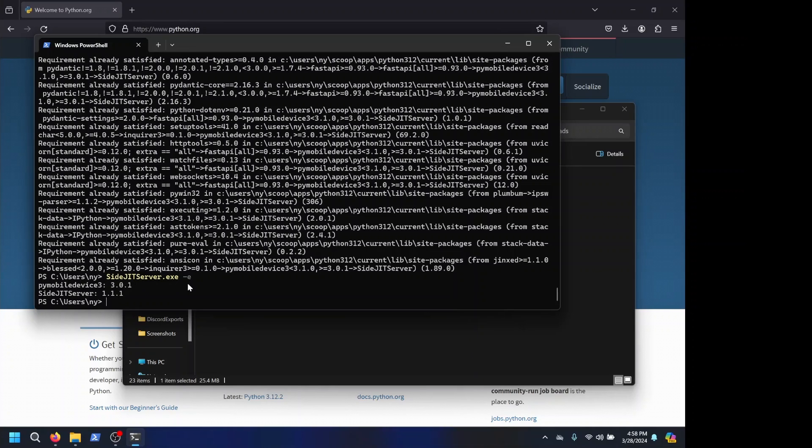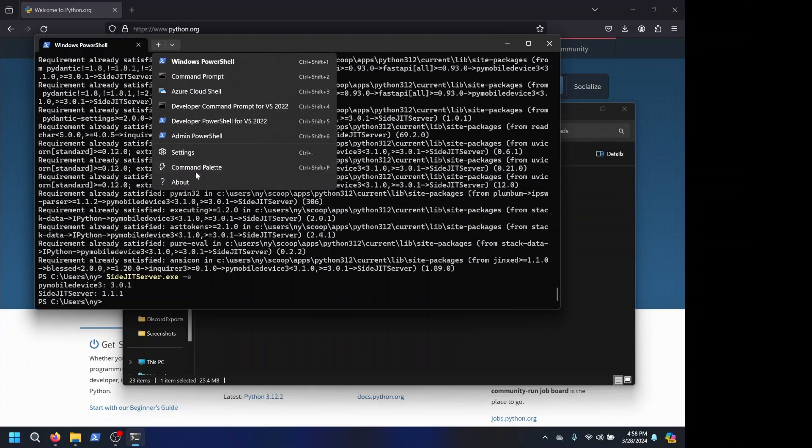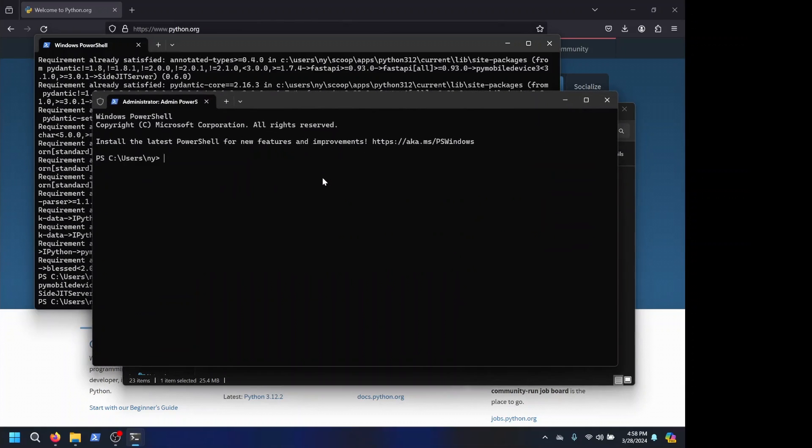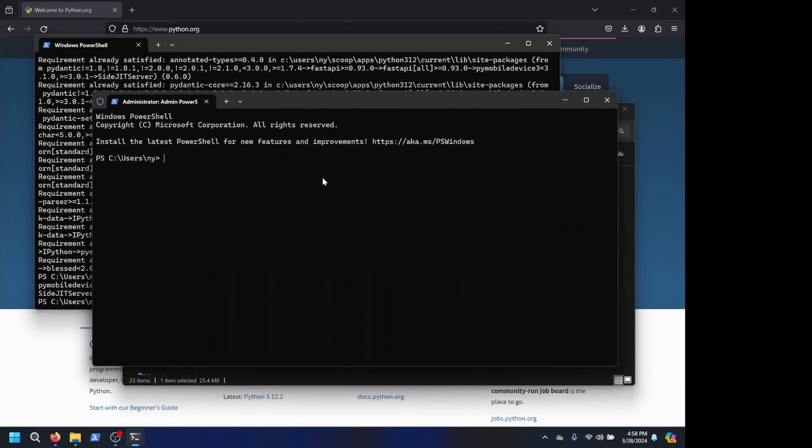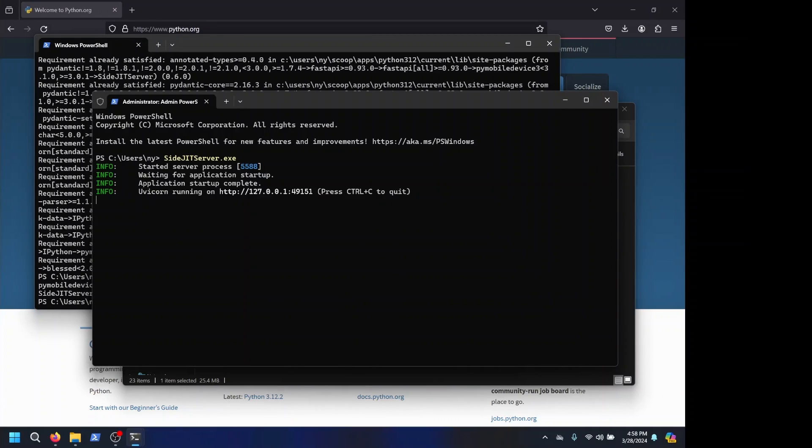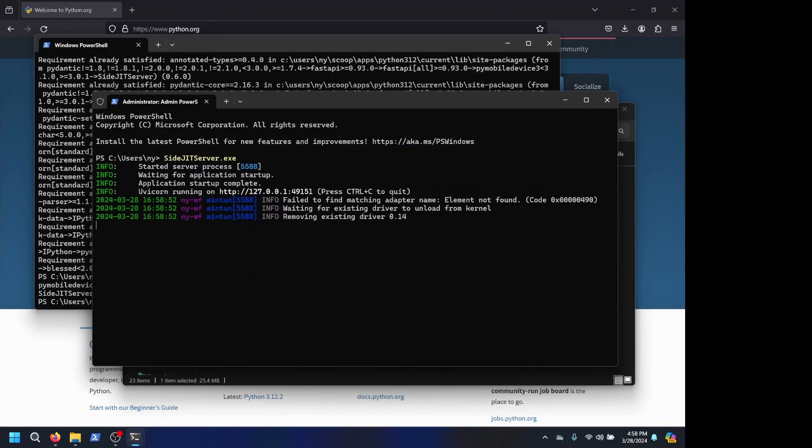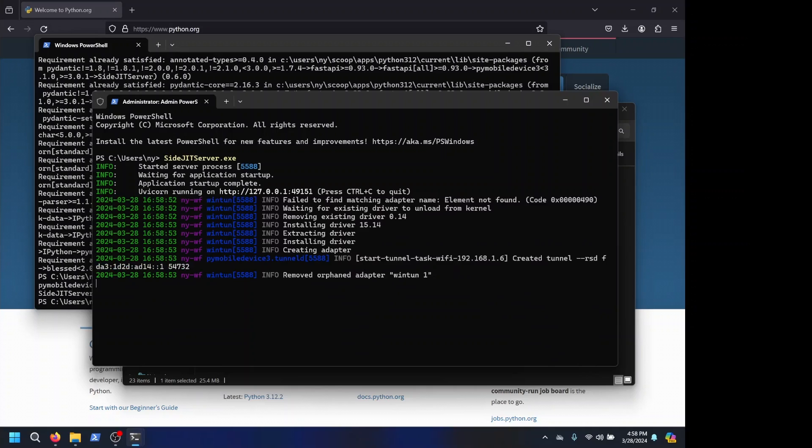And to get it started, all we have to do is open an admin PowerShell and do SciJit server.